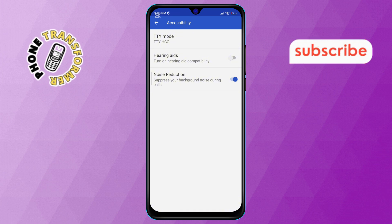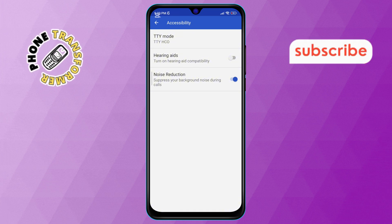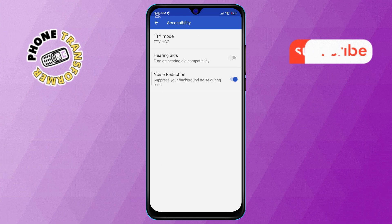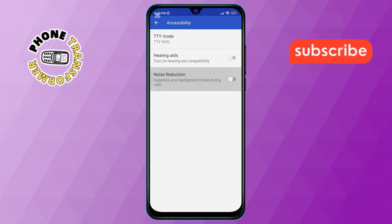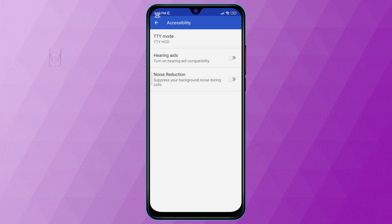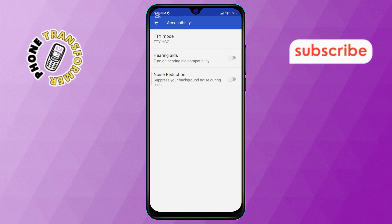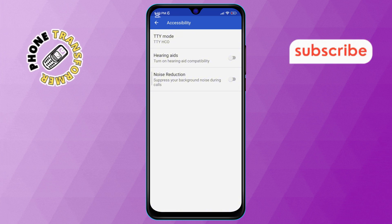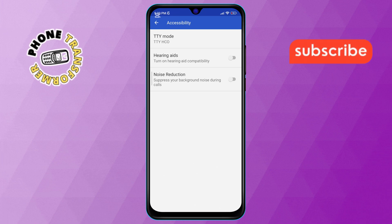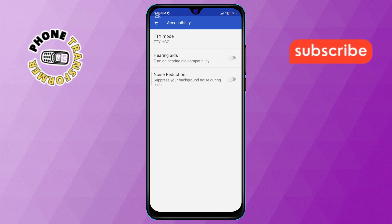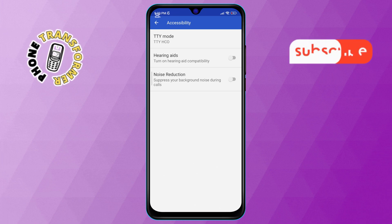Step 6. To turn off background noise, simply tap on the toggle button next to Noise Reduction. Once it turns off, you've successfully disabled background noise on your Android device. Now your calls will no longer have automatic noise filtering, giving you a more natural sound experience. Thanks for watching, and see you in the next video.